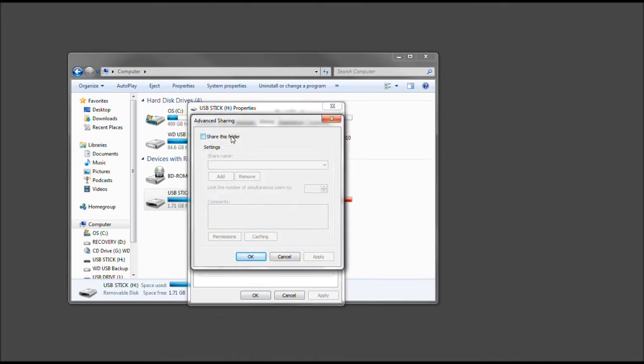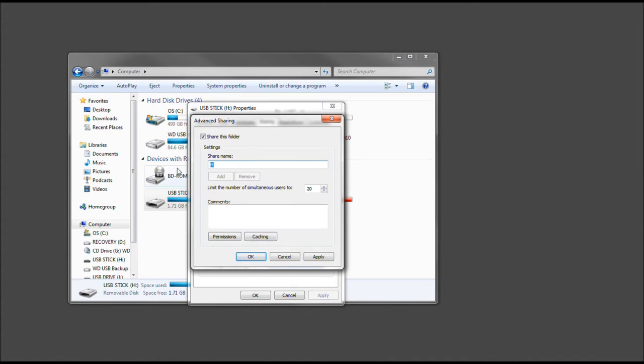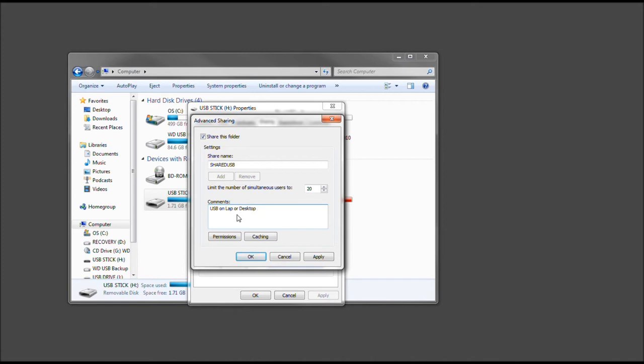Click Share this Folder. Now, we can call it the H Drive, which I believe it is, yeah, H Drive here, or call it Shared USB. And then, in the comments, USB on Laptop or Desktop, whatever it is, PC, we'll put.